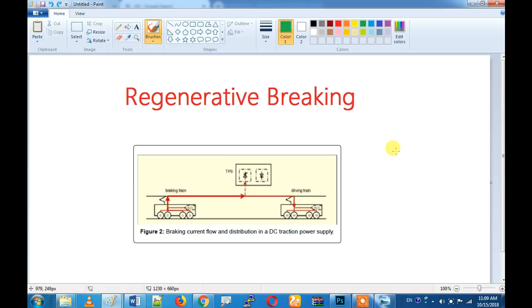We have to convert electrical power and store it effectively. We are using this principle. Let's take a simple block — first we have to take the regenerative brake, and now we have to take two trains.